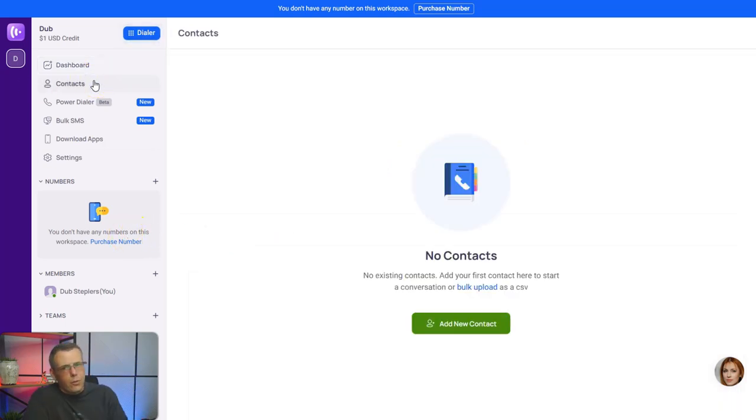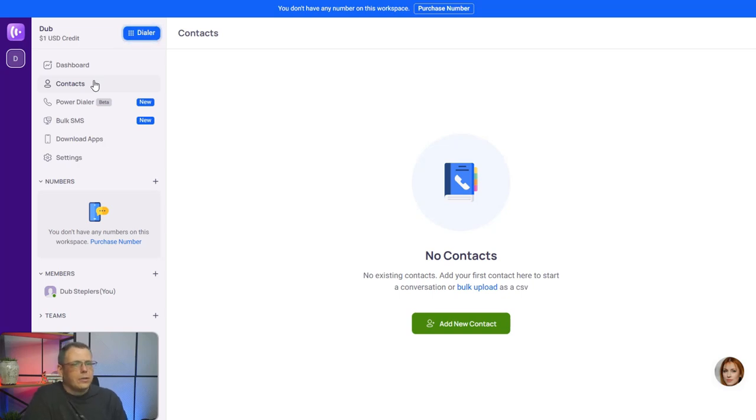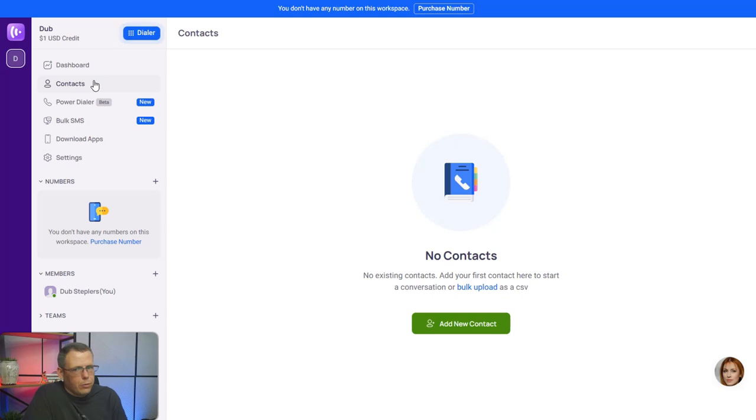So jump in the description, go ahead and get your free US number where you can select your area code, so don't miss out on that and take advantage of fully AI-powered calling.